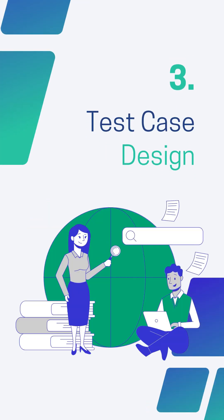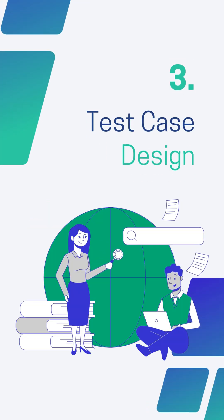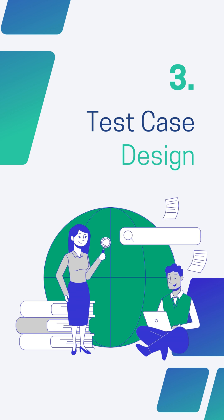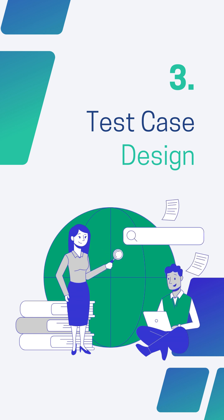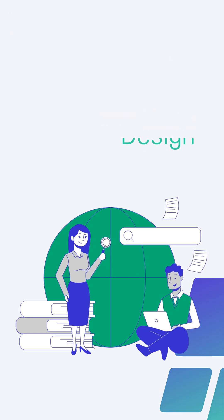Third is Test Case Design. The test case development phase gets started once the test planning phase is completed. In this phase, testing team note down the detailed test cases.